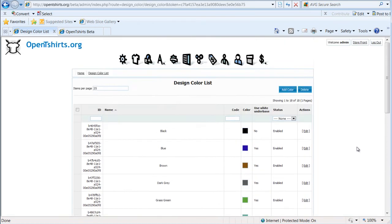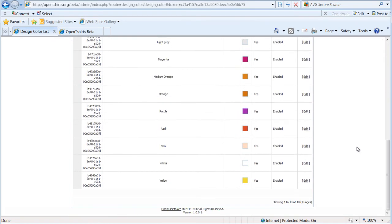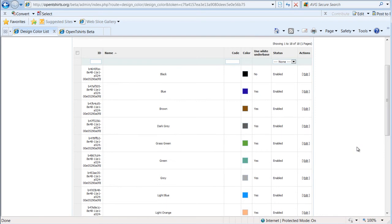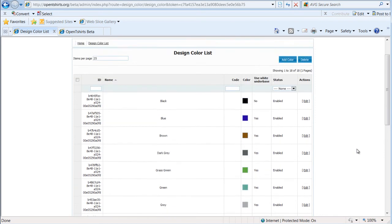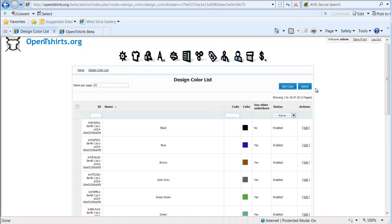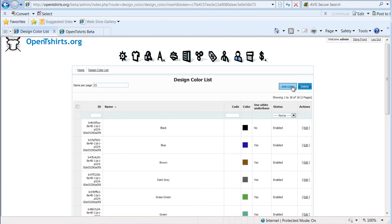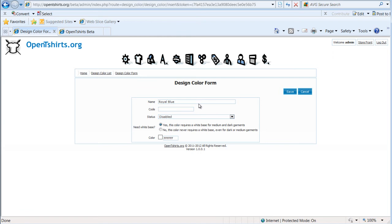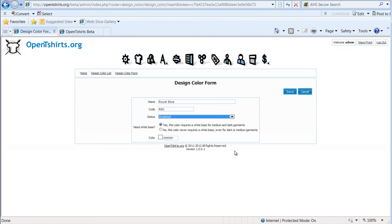Let's say we wanted to add a royal blue. We've got light blue and we've got blue, but let's say we want to add a royal blue. So I come here and add color. I'd give the color name a royal blue. I could give that a color code if I wanted to, let's say RB1. Status currently is set to disabled. I'm going to change that to enabled.